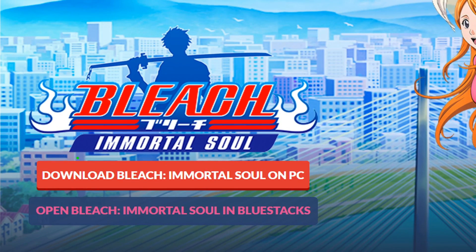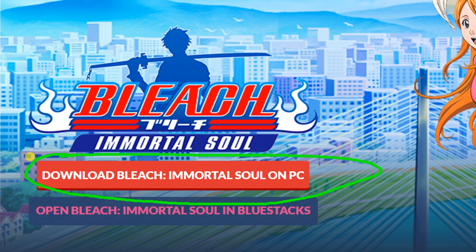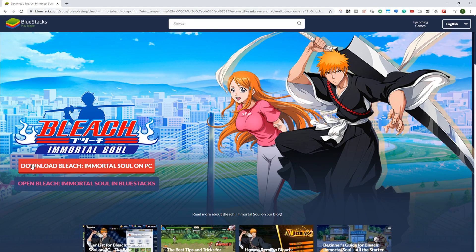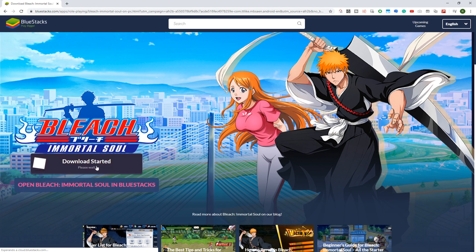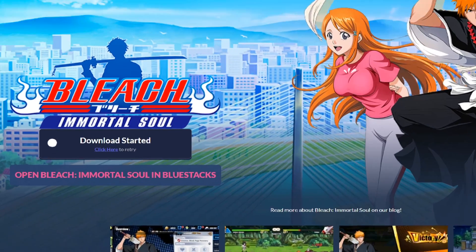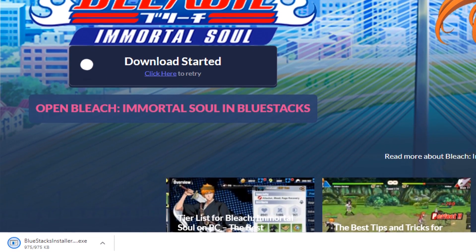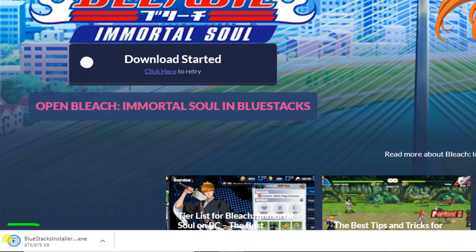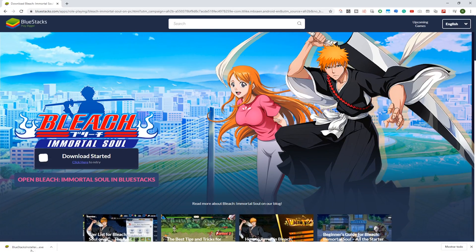Simply click on download Bleach Immortal Soul for PC, and this game will be installed on your PC. It'll go in downloads, click this saved file. If the system asks for permissions then accept to continue.